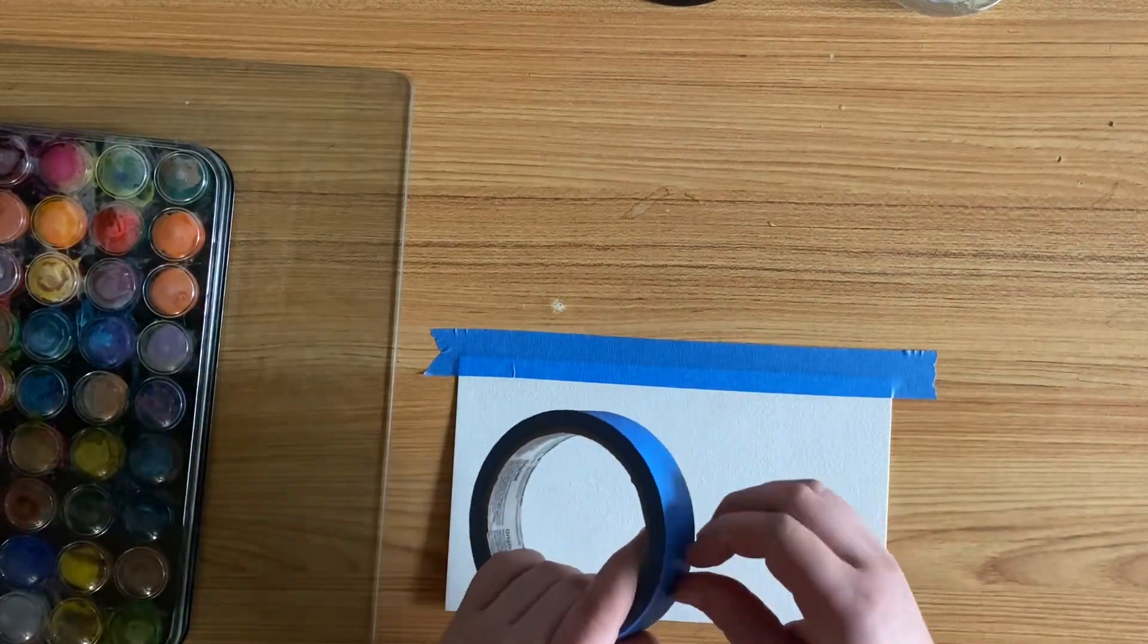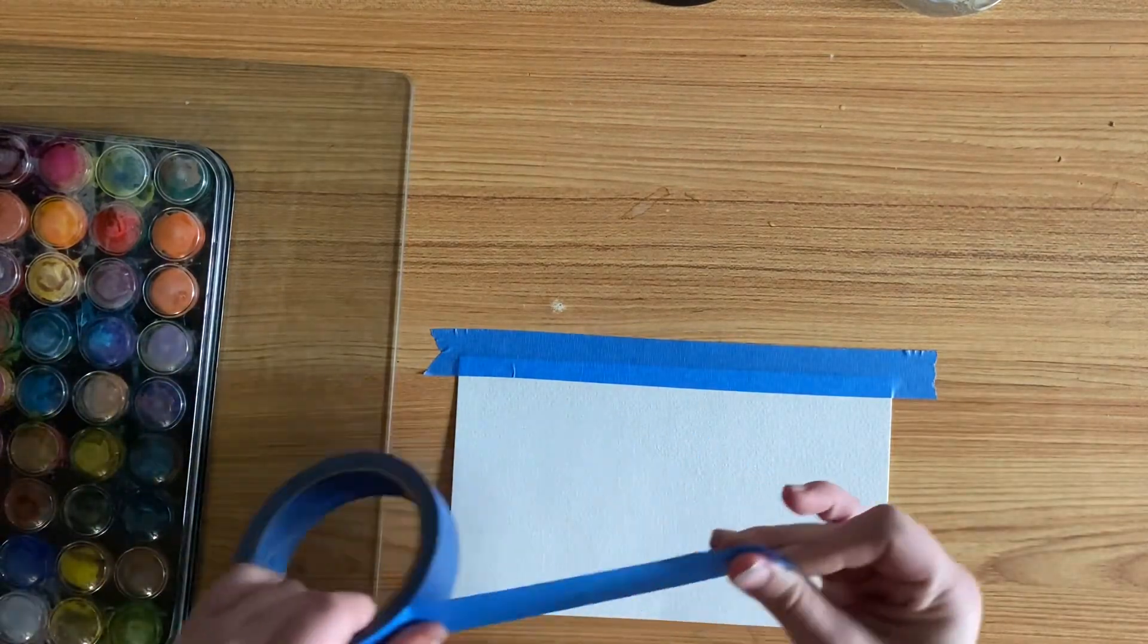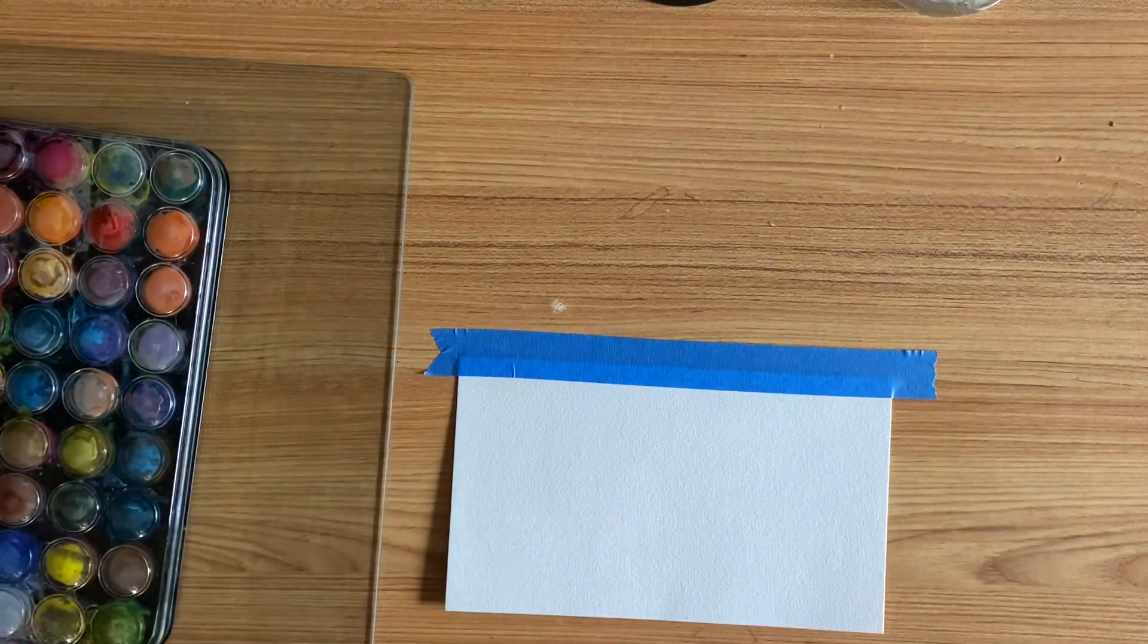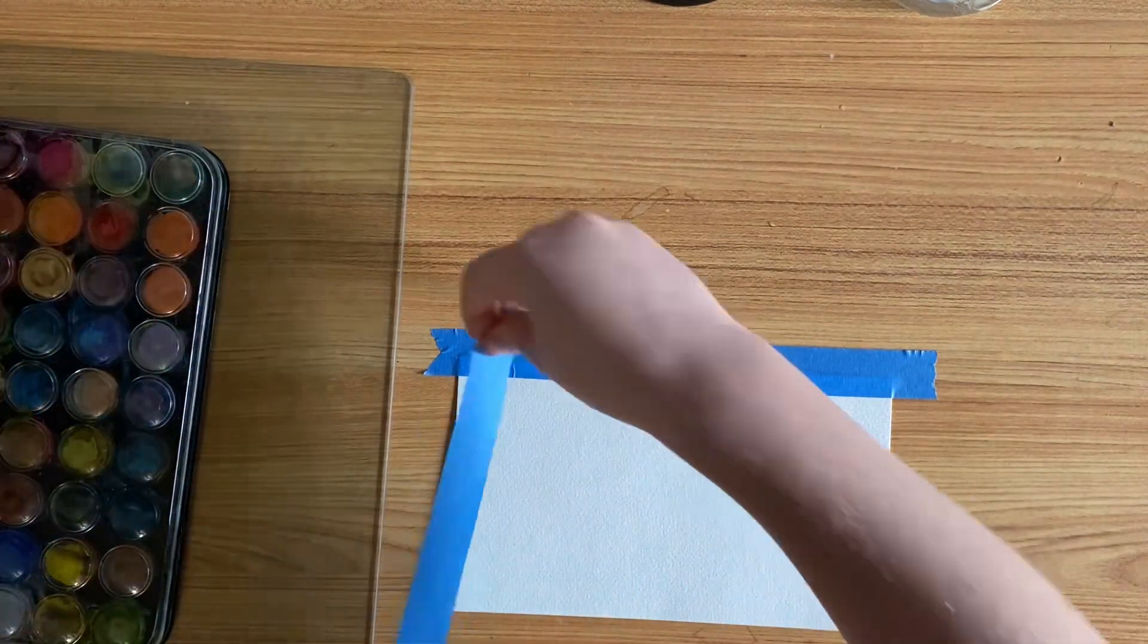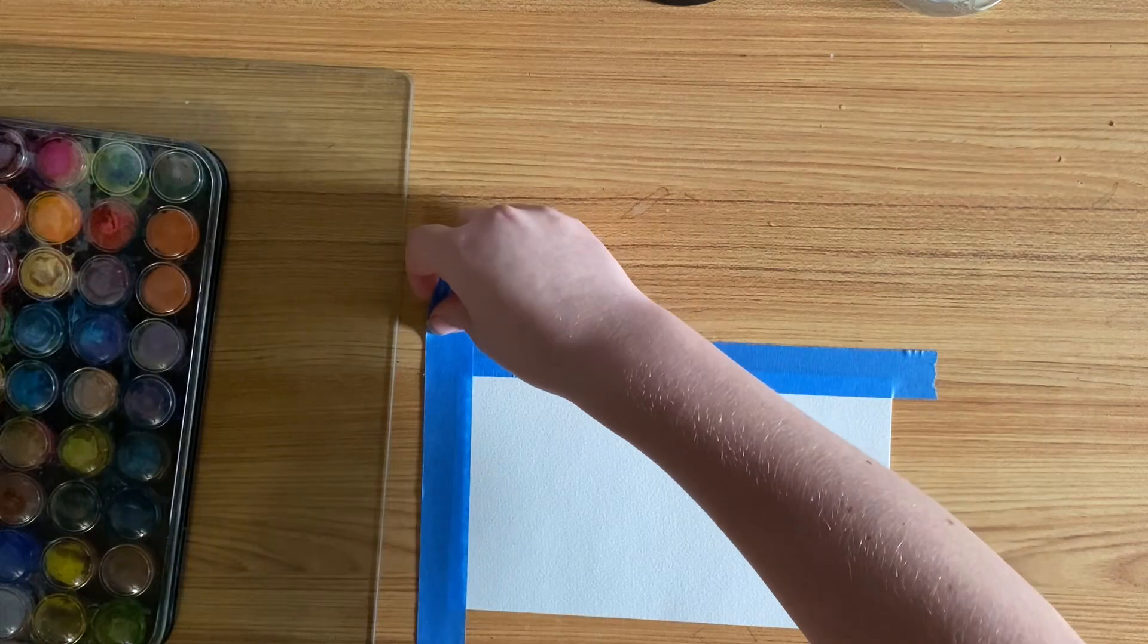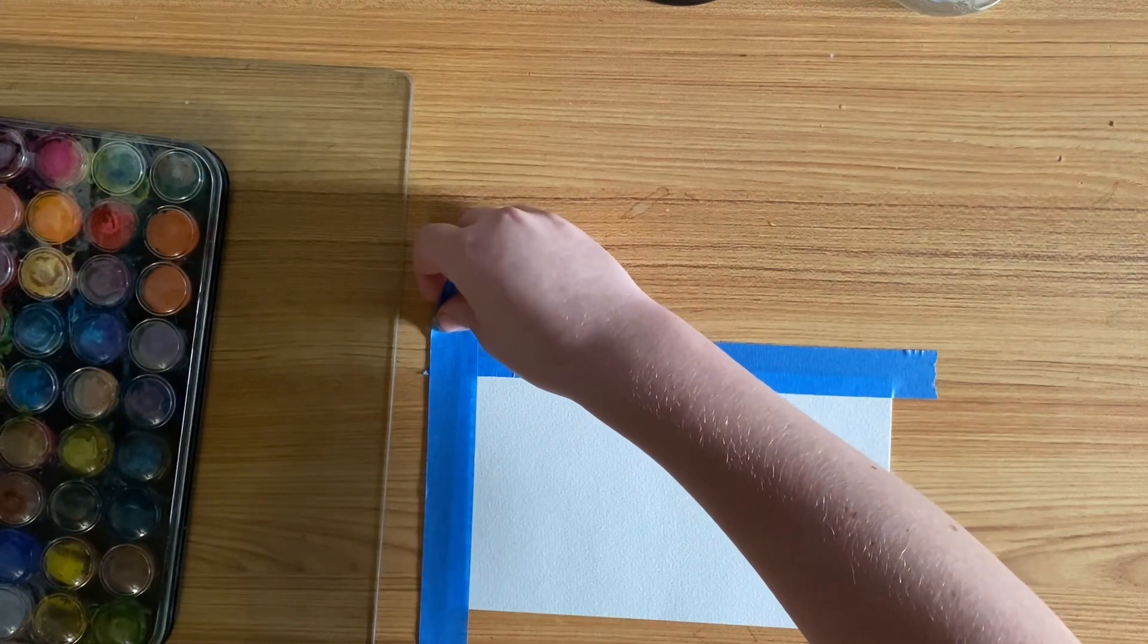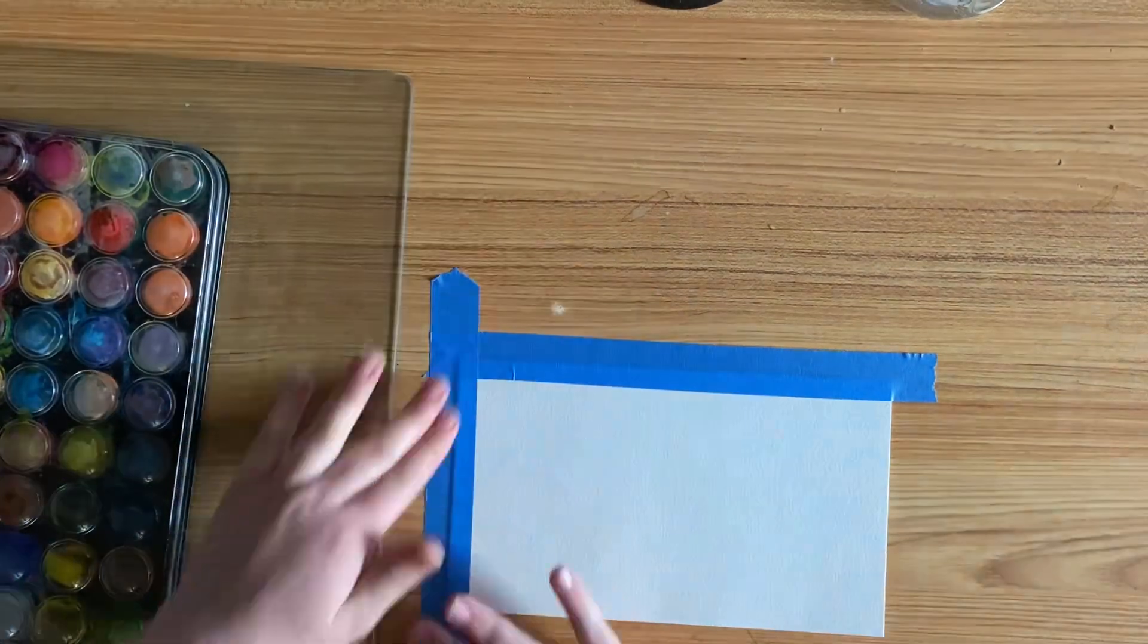My next tip is to add painter's tape to your canvas or paper so you get a nice clean look at the end of your painting.